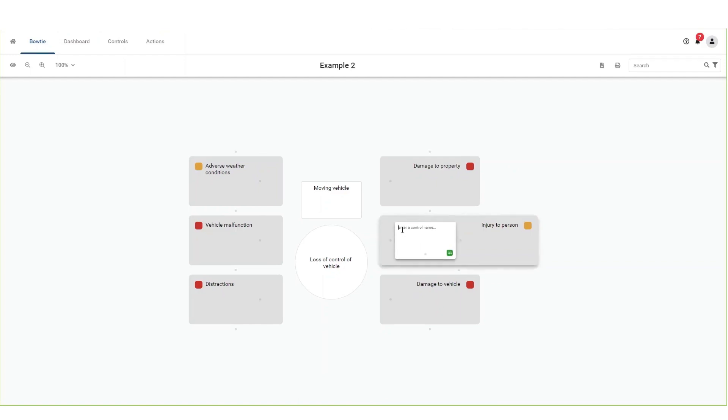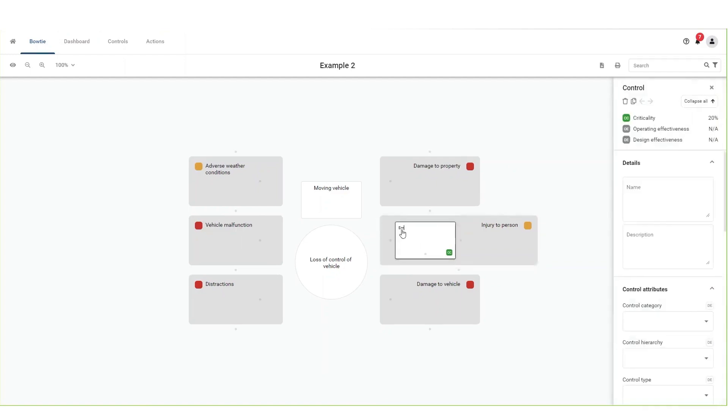Click on the resulting rectangle with the enter a control name placeholder. Add the control name. Press enter or click on an empty space on the bowtie canvas to save changes.